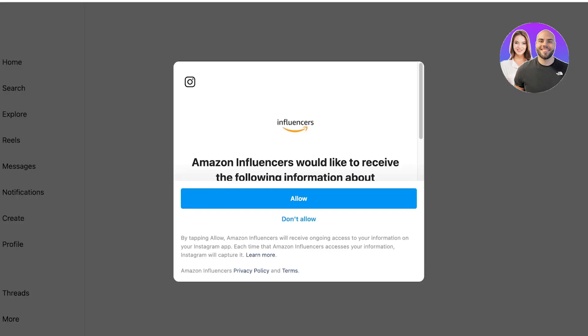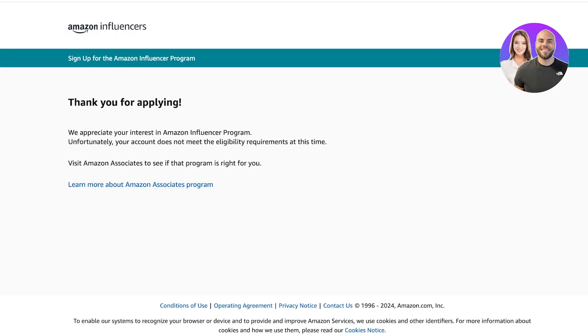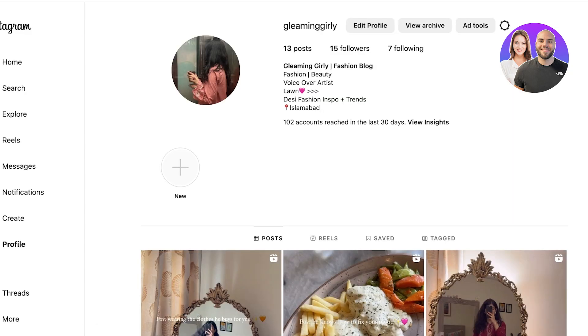I'll go ahead and sign up with Instagram — it's going to link to my Amazon account and I'll click Allow. Once you click Allow, you may see: 'We appreciate your interest in the Amazon Influencer Program, but your account does not meet the eligibility requirements at this time. You can learn more about the Associates Program.'